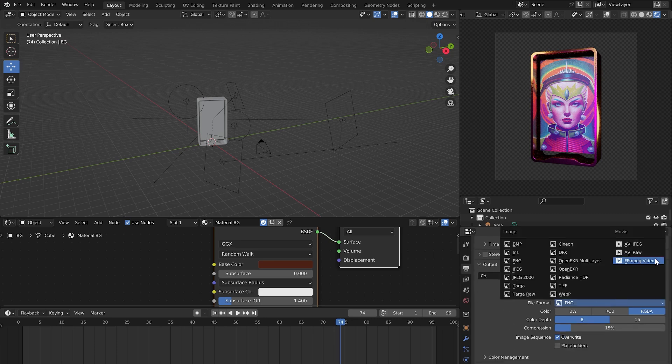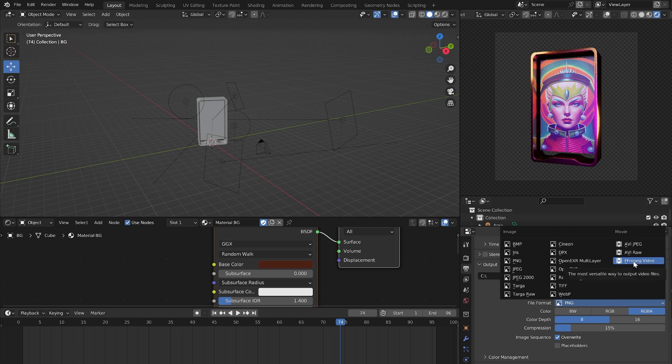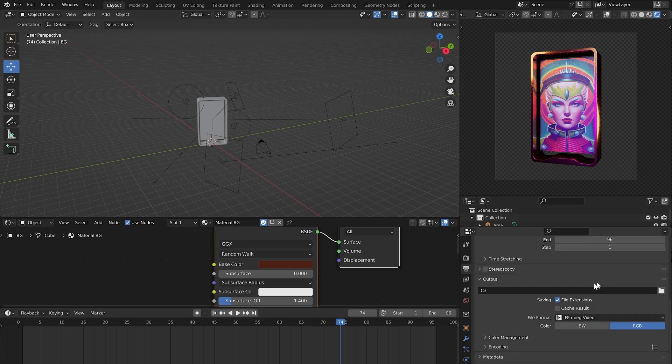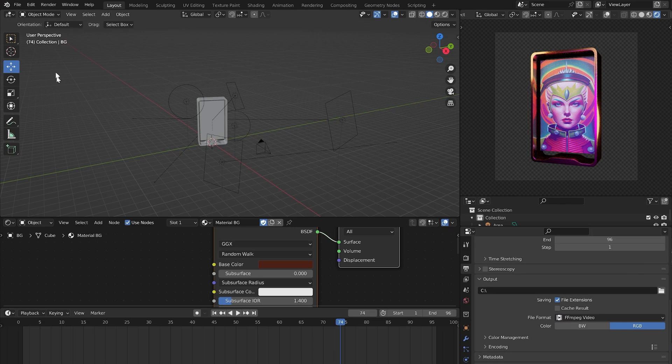For video animation select FFmpeg Video. After all the settings, click Render, then Render Image or Render Animation.